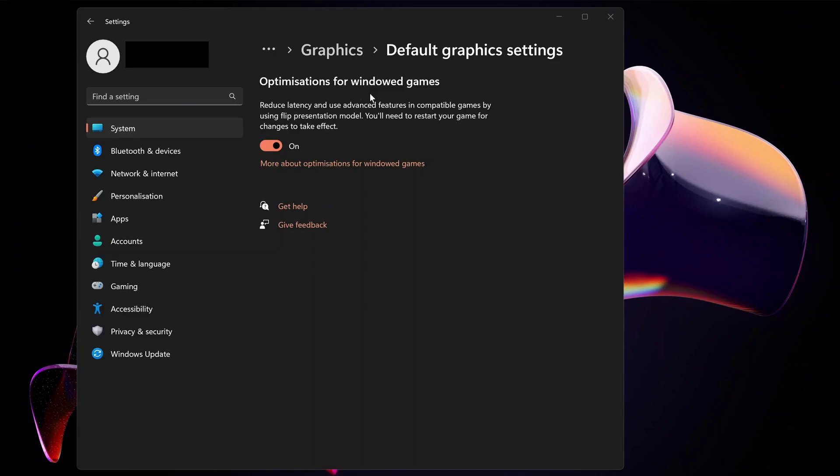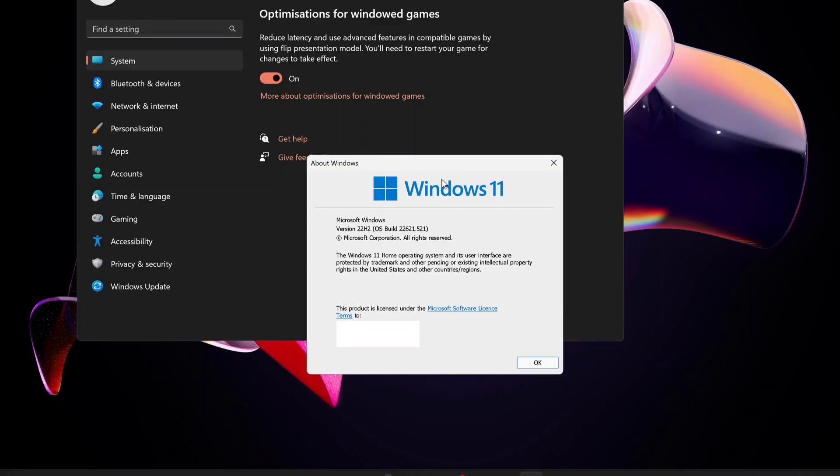As you can see, we have this new feature which says Optimizations for windowed games. Underneath it says reduce latency and use advanced features in compatible games. Just turn on this option and restart your computer.